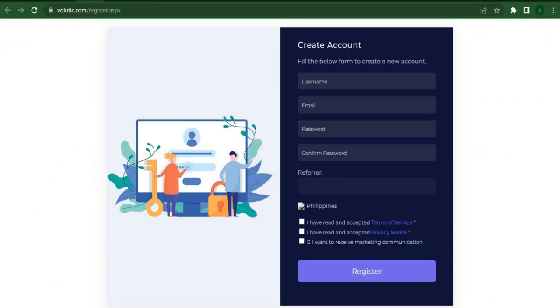You'll then head over to this website to register an account. Entering your username, email, password, and password confirmation is as easy as pi.